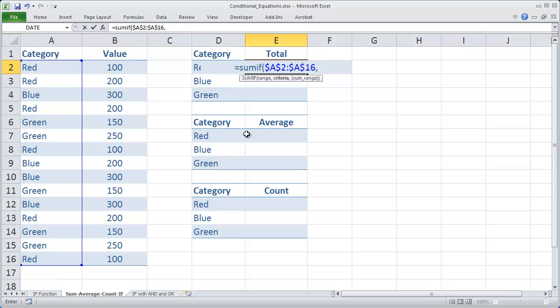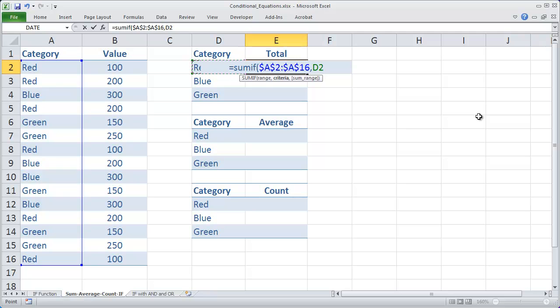Then I'm going to type a comma. The second parameter is the criteria, which in this case is going to be whatever the value is in column D, in this case specifically in D2. So I'm saying go ahead and look up the value in D2 in the range A2 to A16.